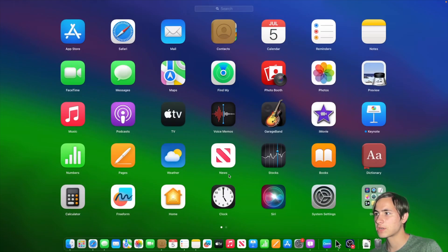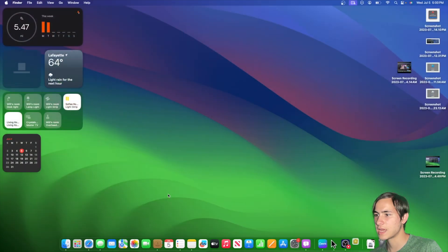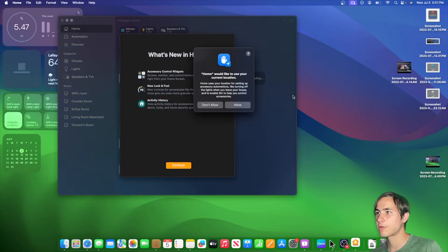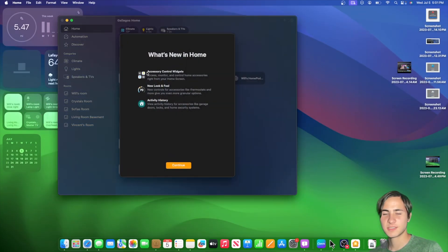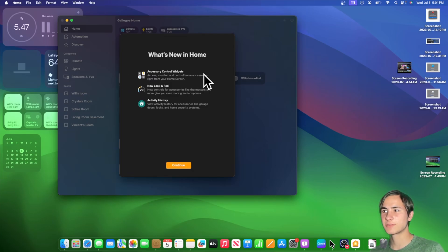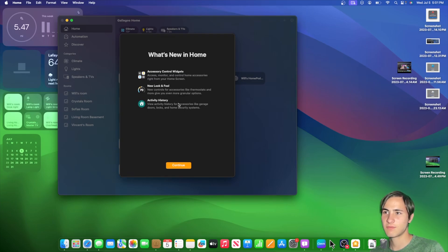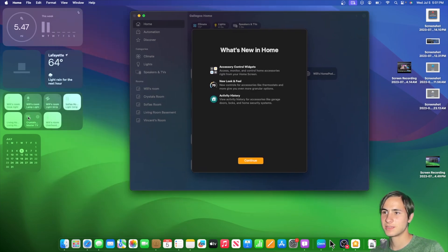Inside the home app, if we were to open up our launchpad and go straight into home, you will see that we have a brand new splash screen right here. So it's the same one as iOS. We got accessory control widgets, new look and feel, and activity history. None of these are brand new. We just had these for a while. As you can see, I have the widget already placed right here.